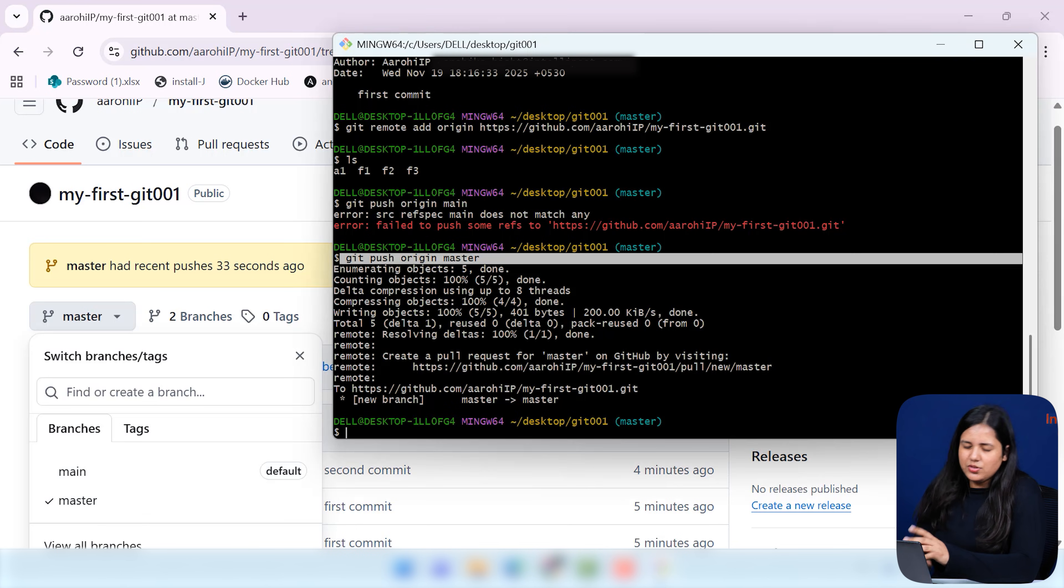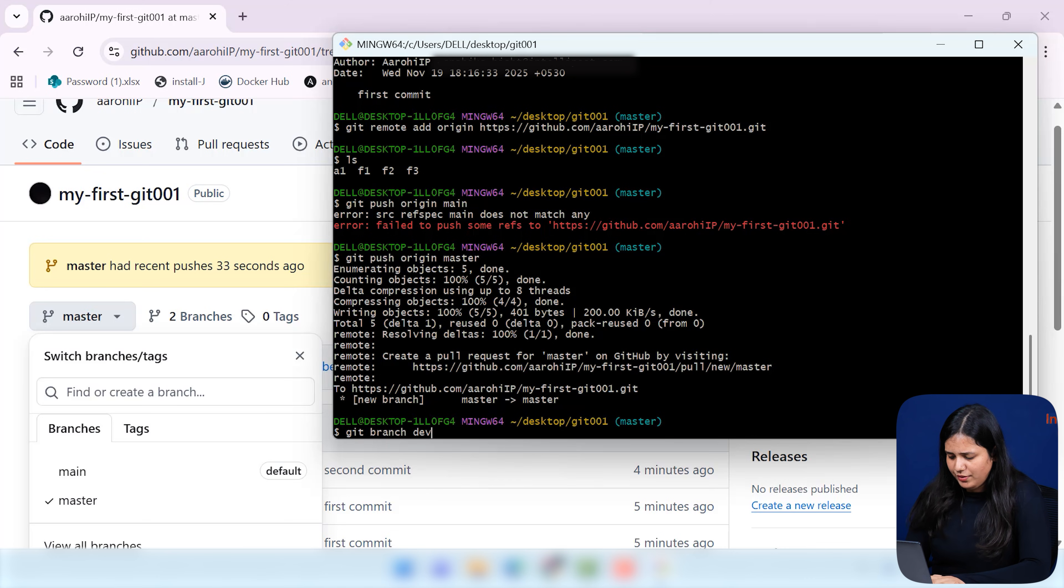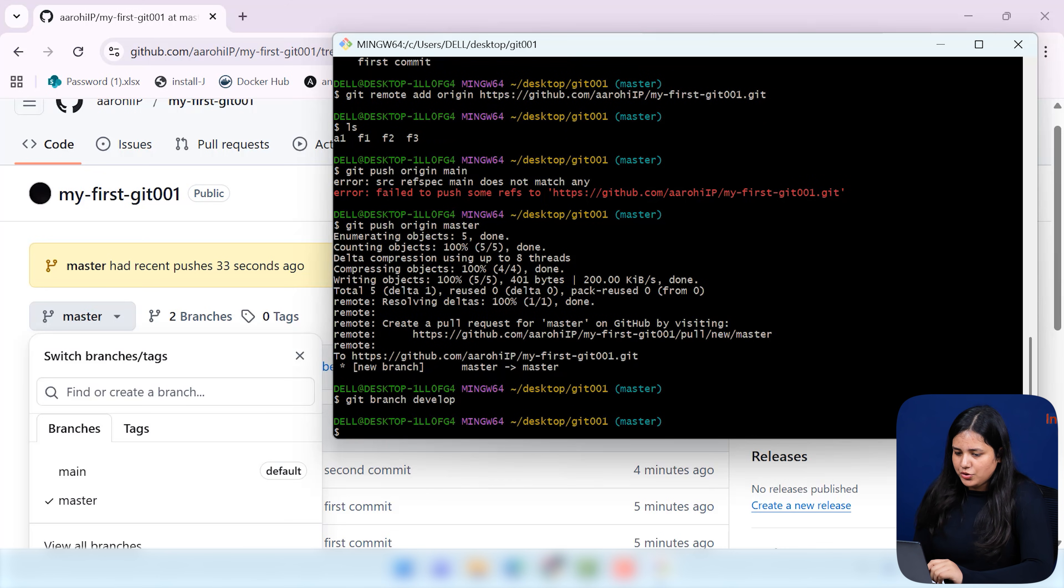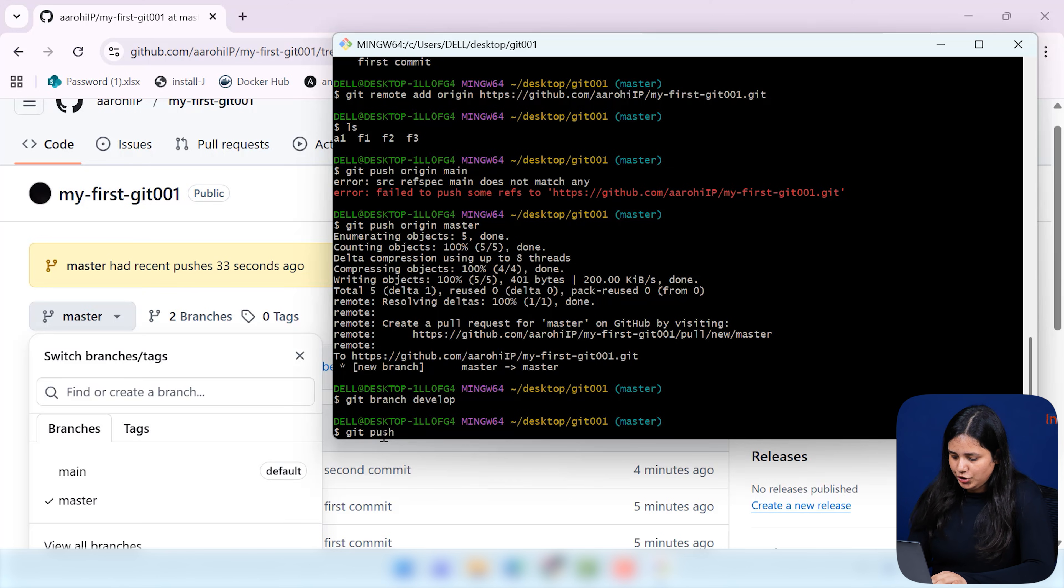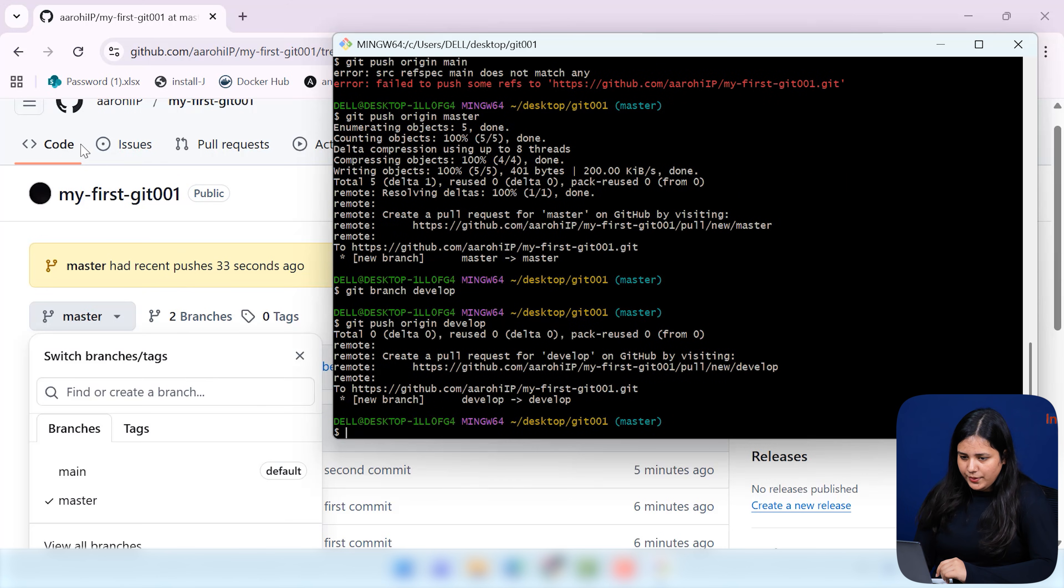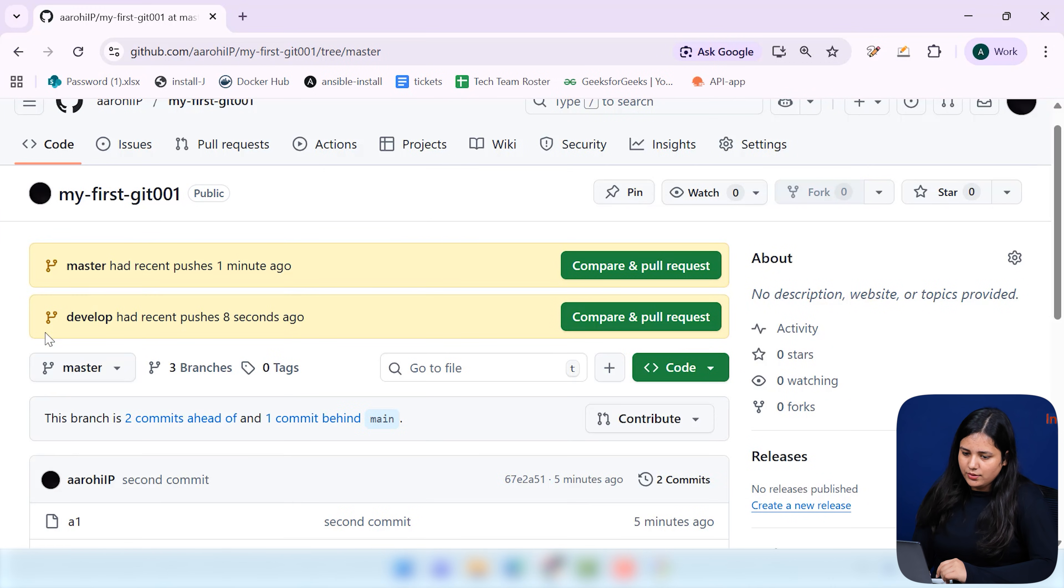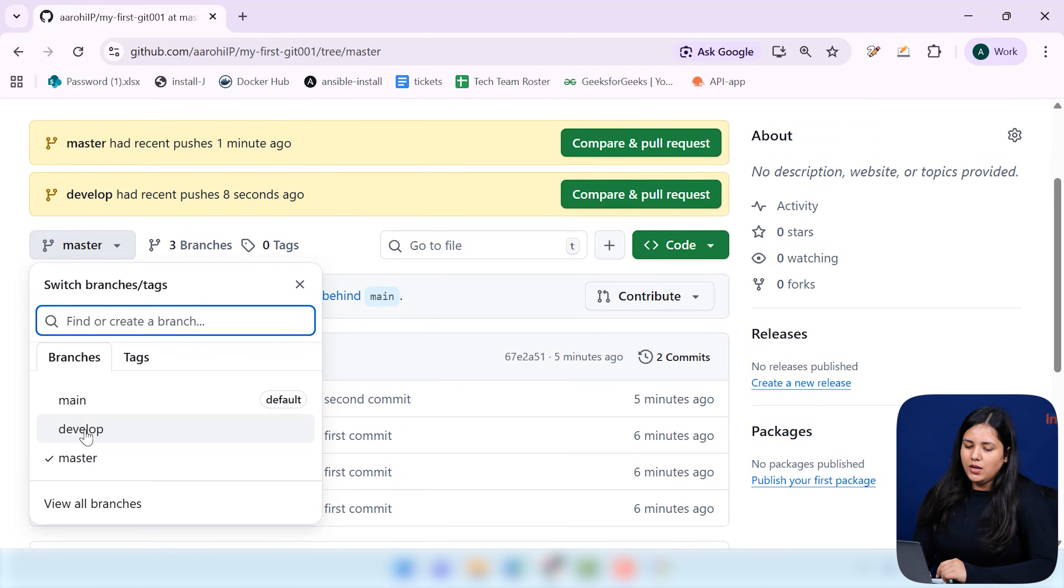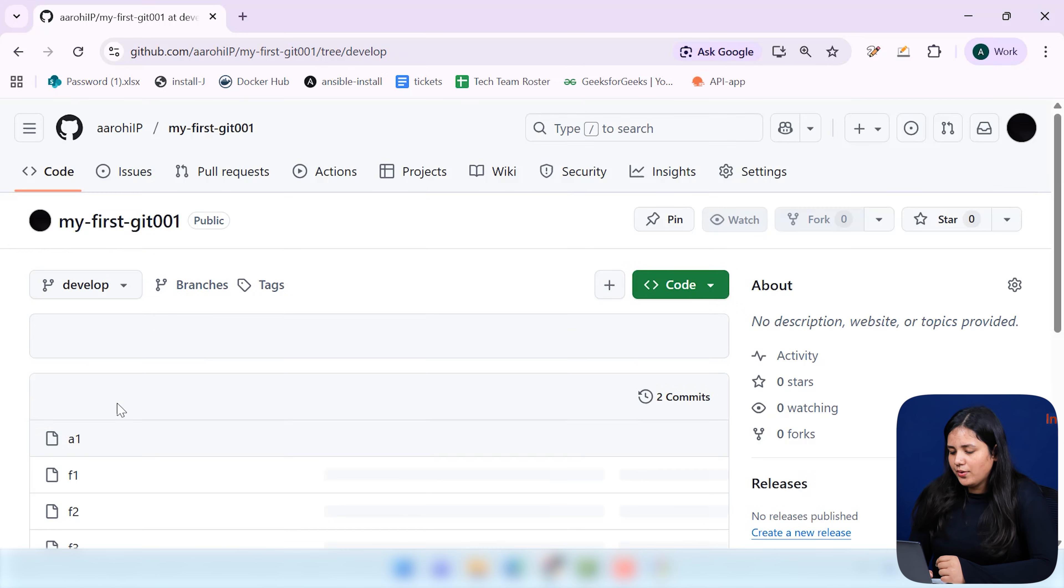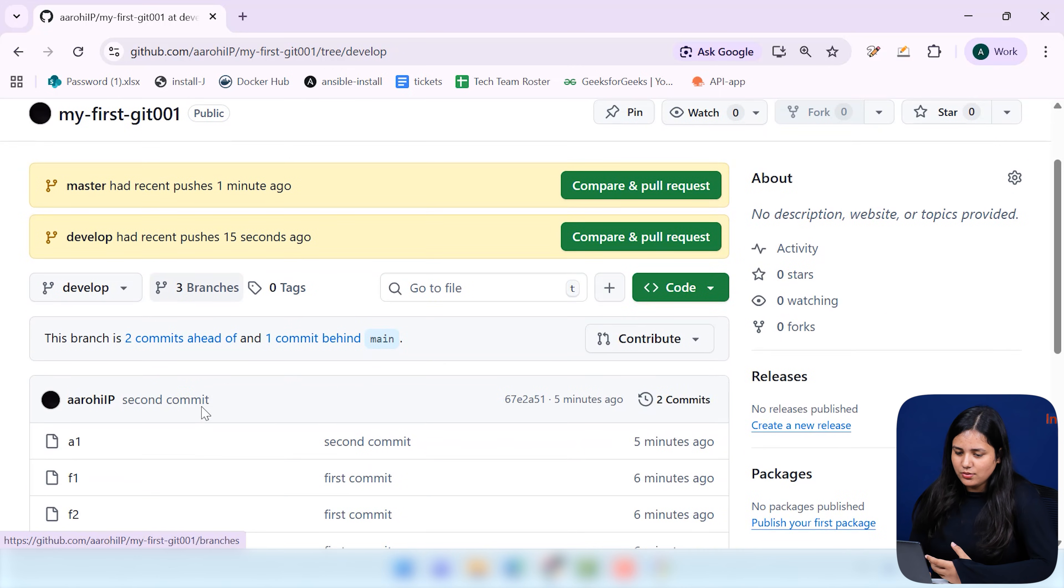Simply just, I'll be just having some different commands. That is your git branch, develop maybe. Simply, I'm just creating this file. And now what I'm doing, I'm just pushing this branch there. Git push. So, simply when I'll be just refreshing it, you can see there is one more branch that is created, that is your develop. Now, these are the simple tricks and tricks that you can do with your basic git and github commands.